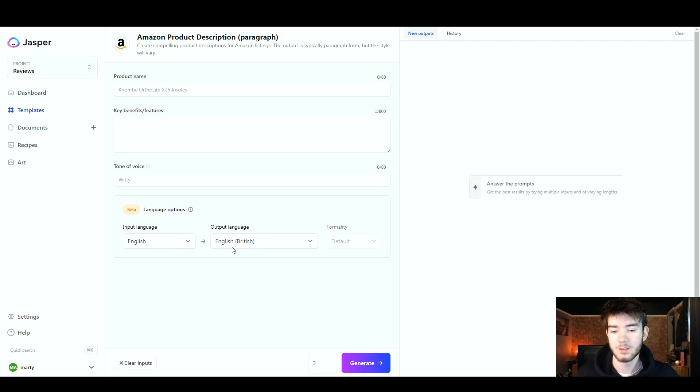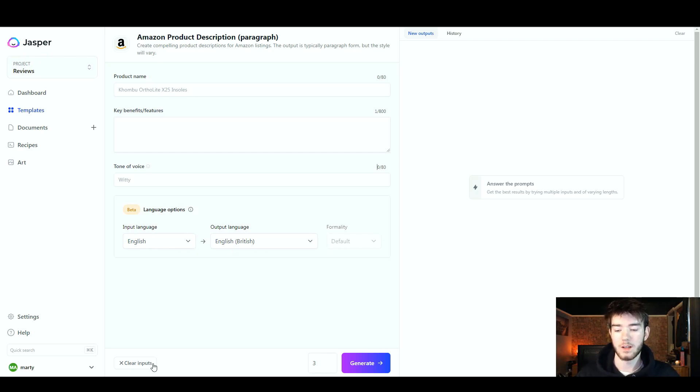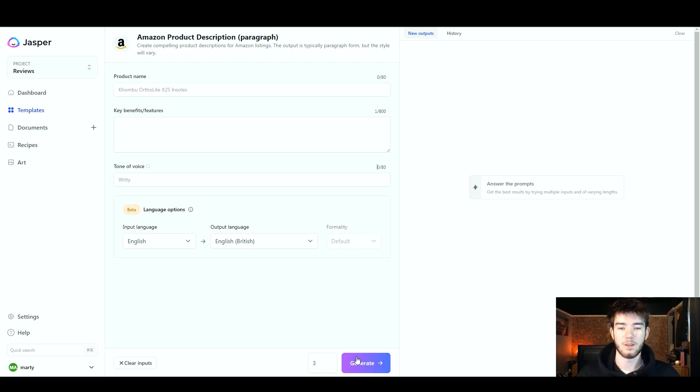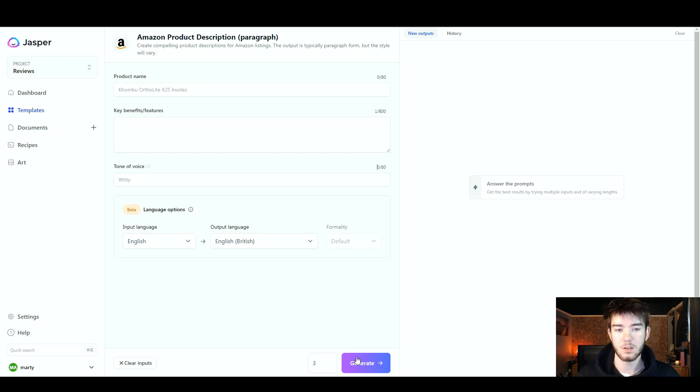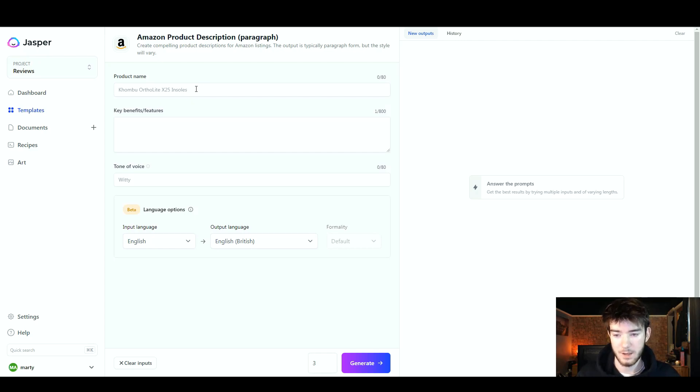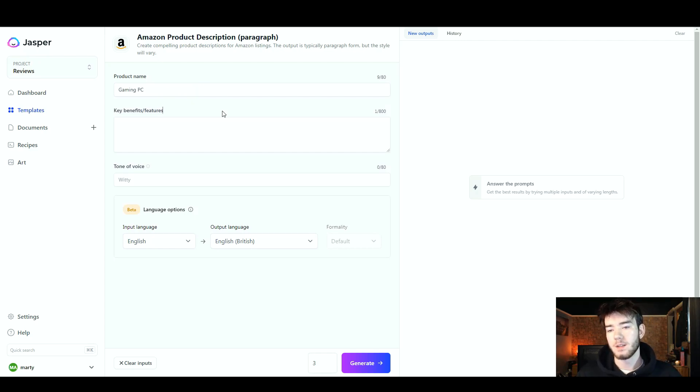We're going to keep it with English to English. All the way at the bottom down here you can either clear the inputs once you have inputted them. To the right of that you can actually change how many outputs are generated, and then finally to the right of that, once you have inputted everything, you can generate your output. We're going to go ahead and click over here and actually type a product name, just a random one off the top of my head so I can show you the features.